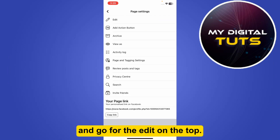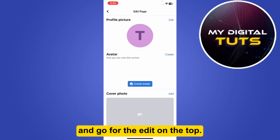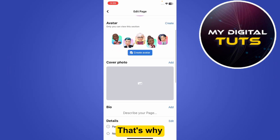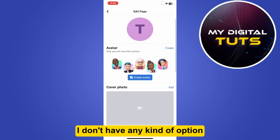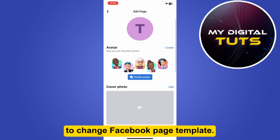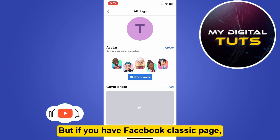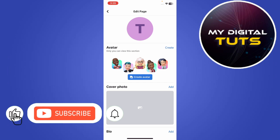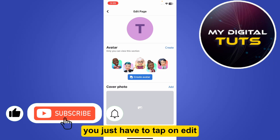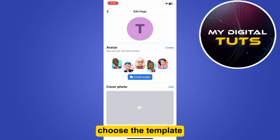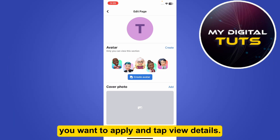And go for the Edit option on the top. So here, my page is not switched to Classic, that's why I don't have any kind of option to change the Facebook page template. But if you have a Facebook Classic page, you just have to tap on Edit next to your current template, choose the template you want to apply, and tap View Details.